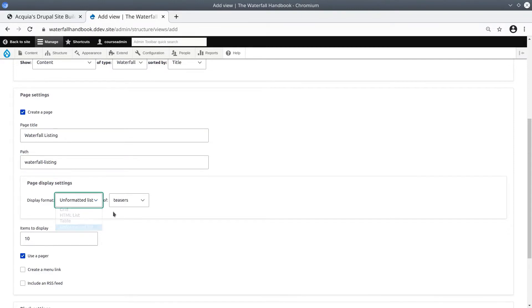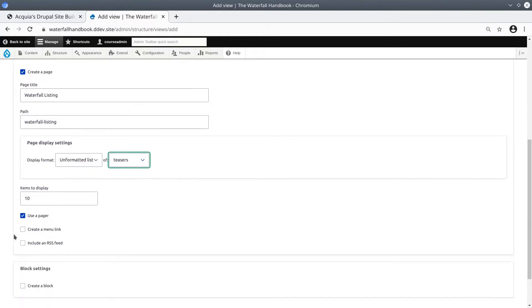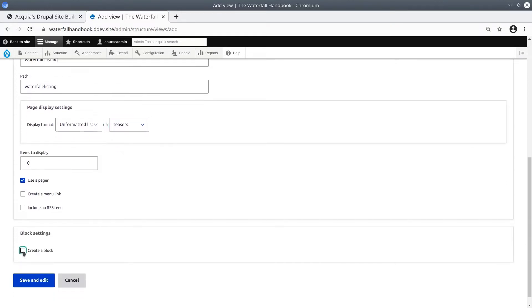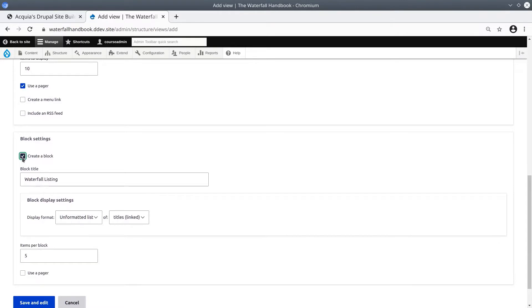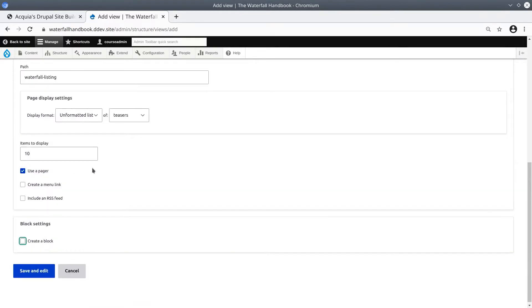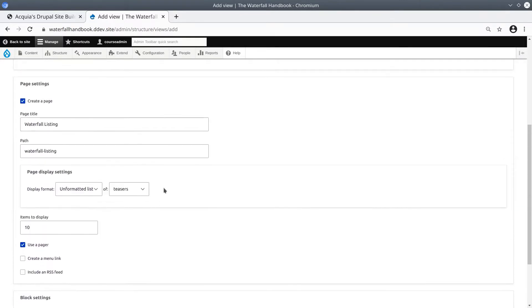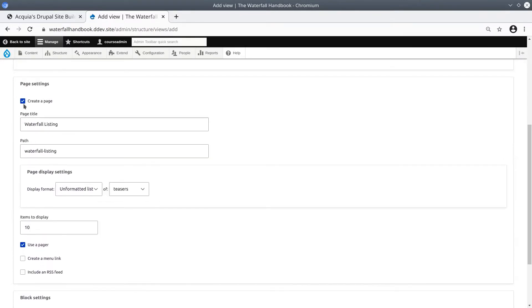Read through all the options. Notice that quite easily you can also create a block. Don't do it now. You can experiment later with that. Now, the question is, what happens if you don't choose either the page or the block?